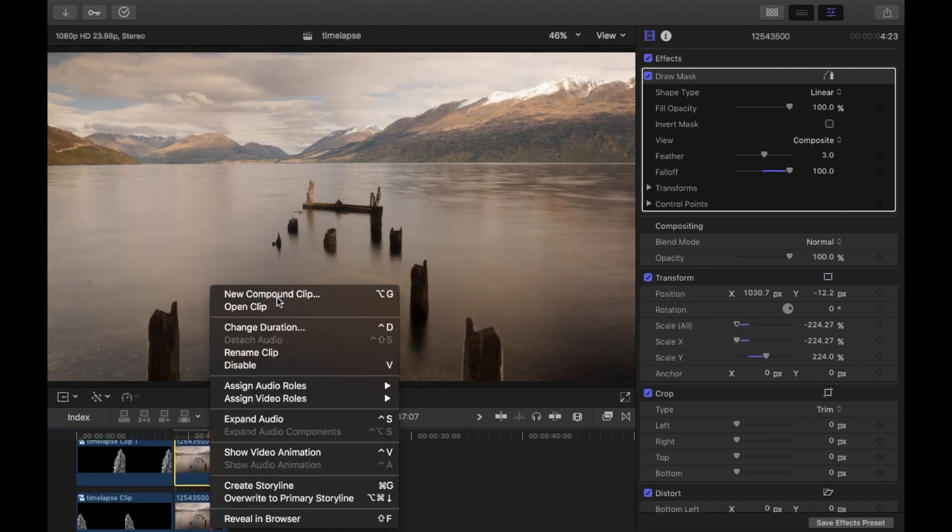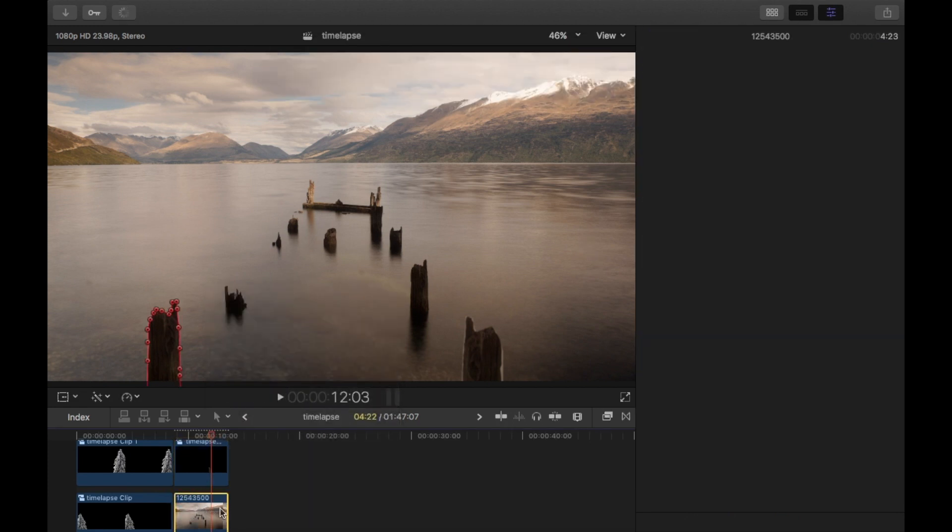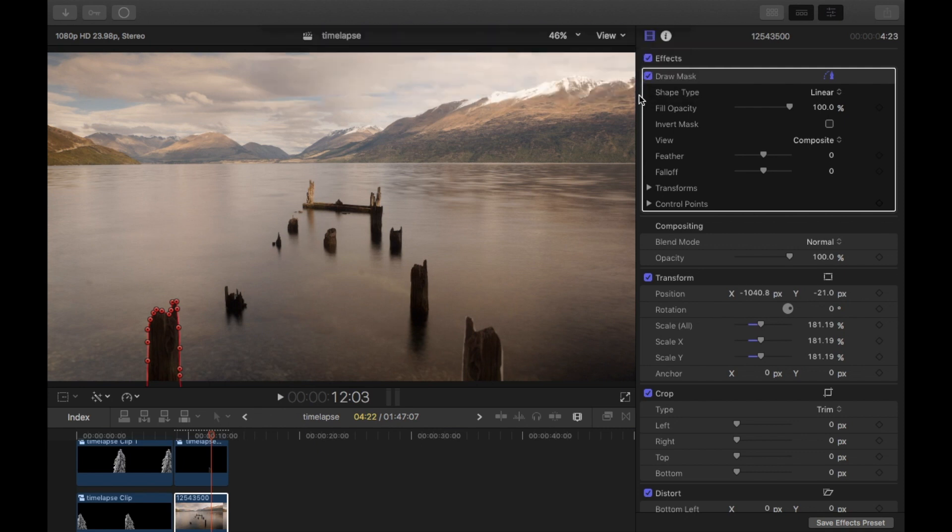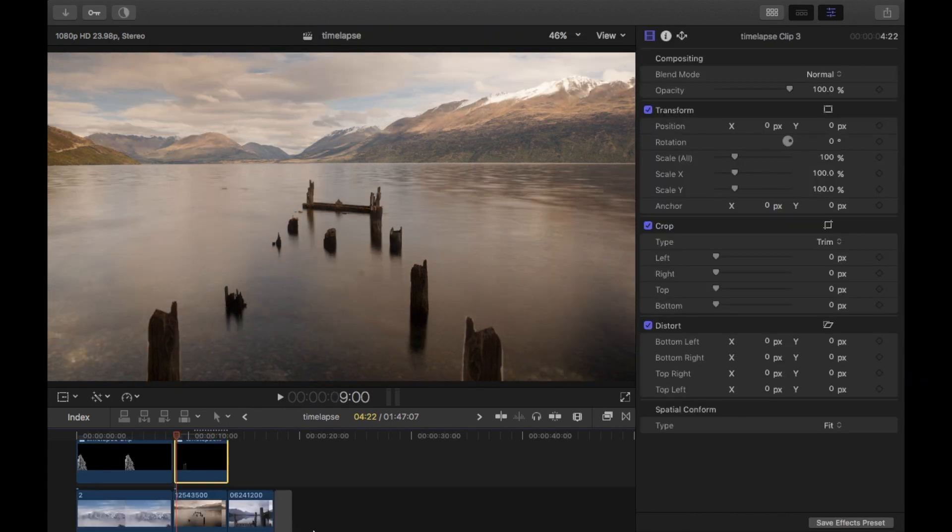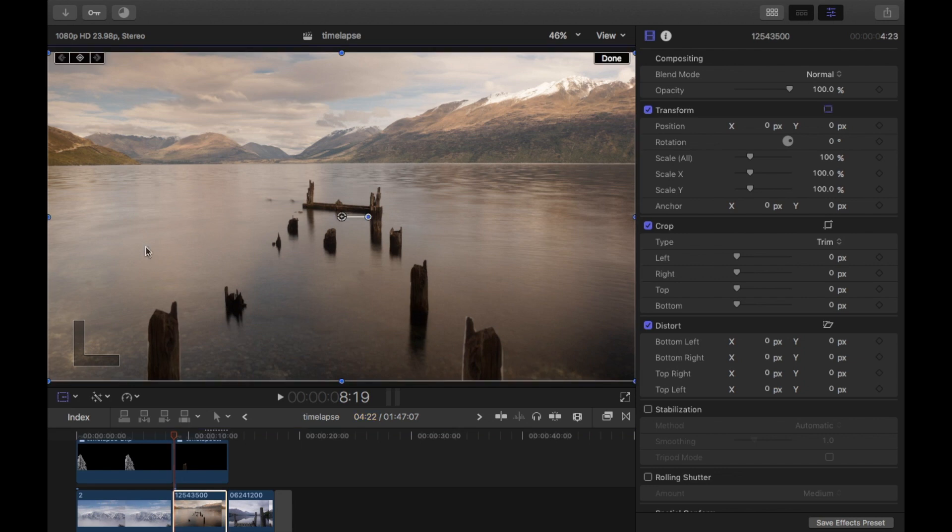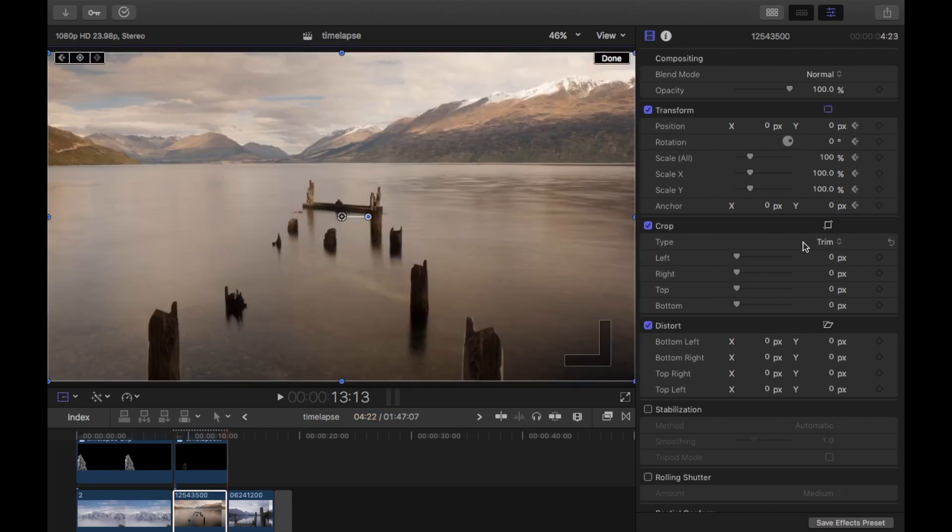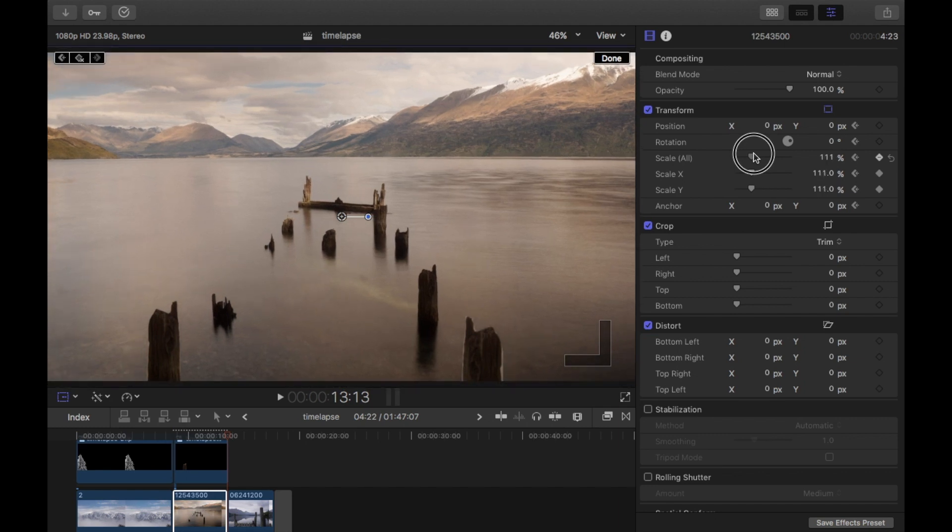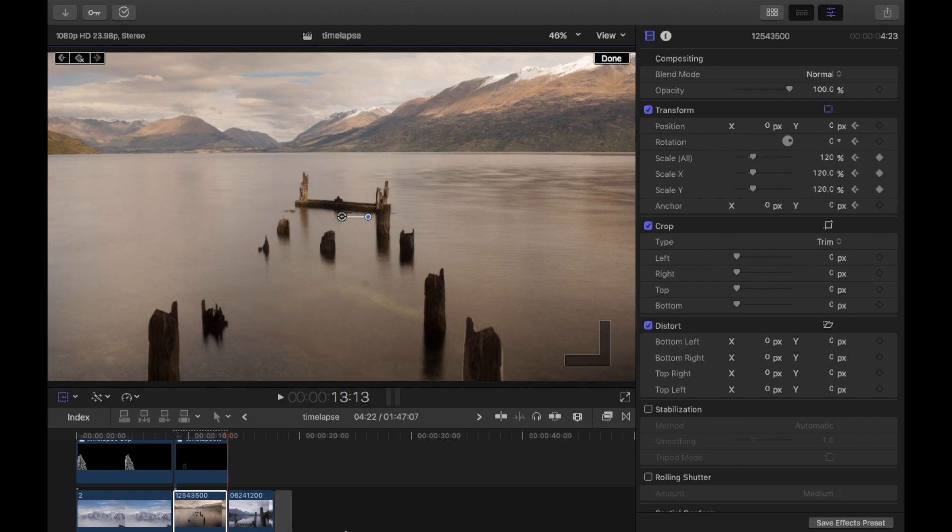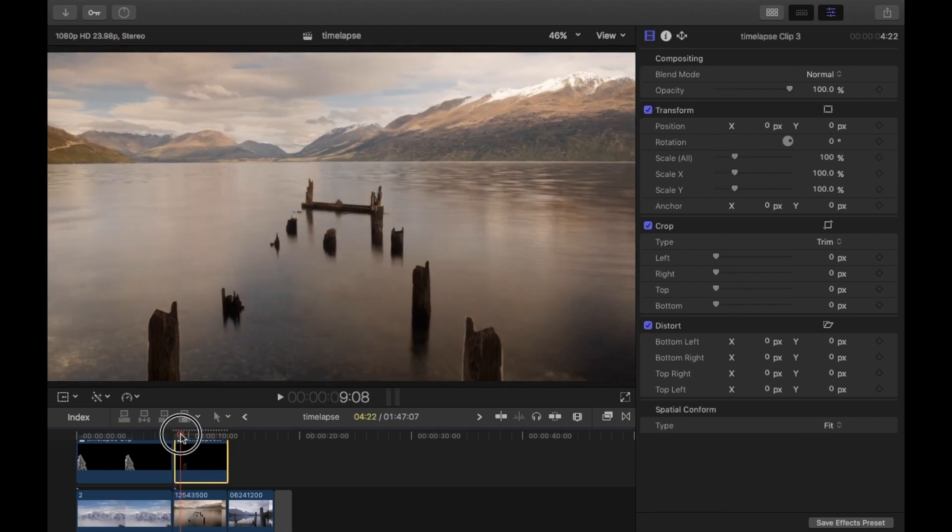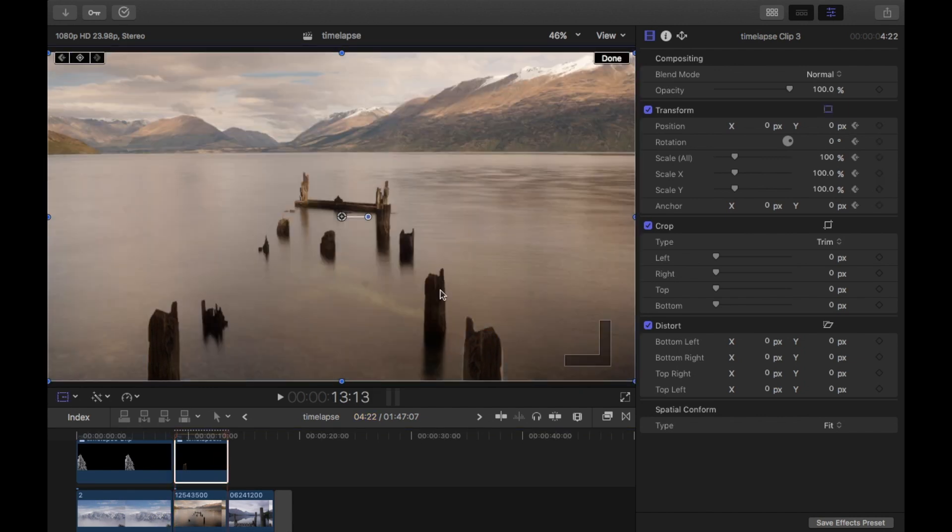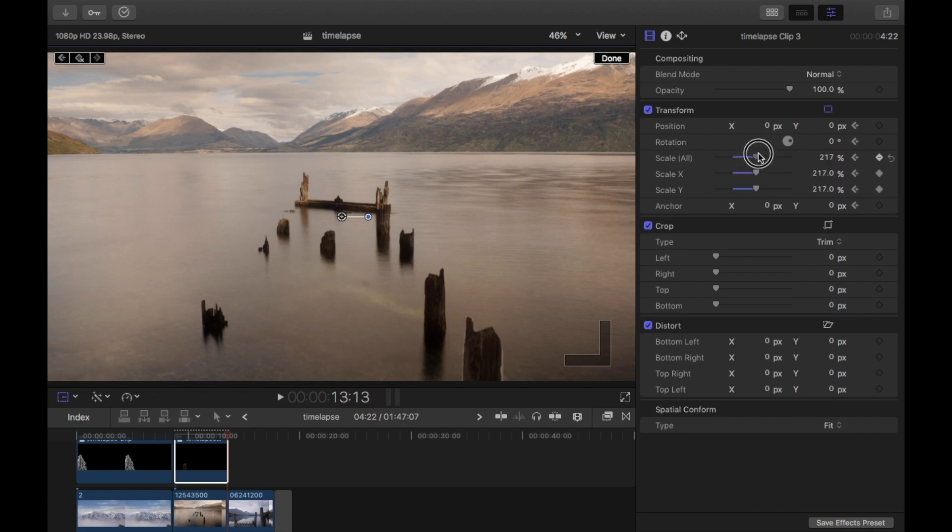Turn these into compound clips. On the timelapse, go to the start, transform, add a keyframe, go to the end. And then size up a little bit. So I'm going to scale in to about, let's say about 120. That's good. And then do the same with the posts. Go to the start, transform, add keyframe, go to the end, scale up. I normally like to scale out of frame. So I'll just keep going until it's out of frame. So that's good.